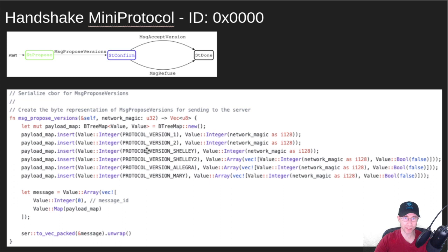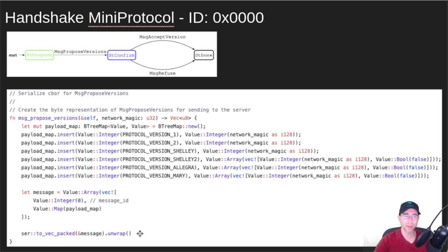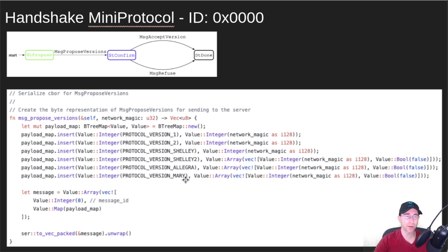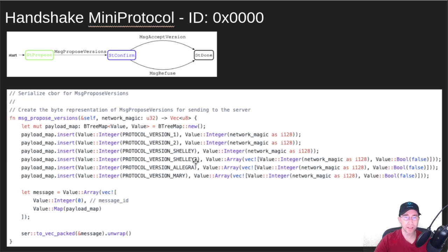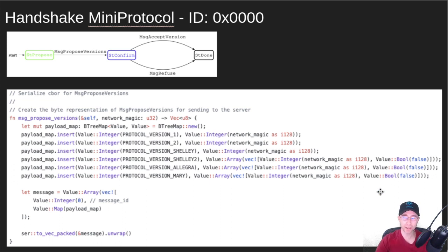Here's an example of what that looks like in code. Some of the earlier versions, you'll notice that they just send a version and then a network magic. You package all that up into a CBOR encoded byte string. Some of the more recent ones have not only a network magic, but we have this Boolean value. And that's going to be used in the future to determine whether the connection is unidirectional or bidirectional. We'll talk about that at the end.